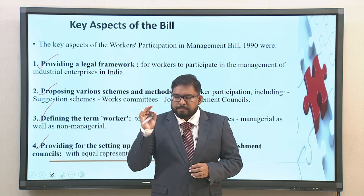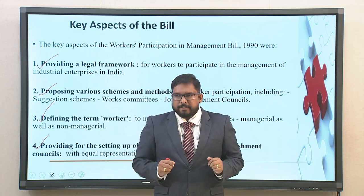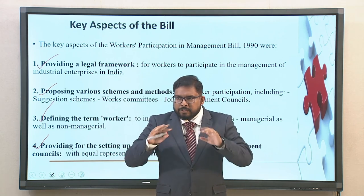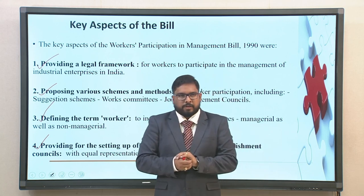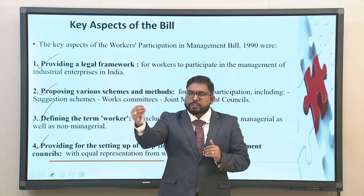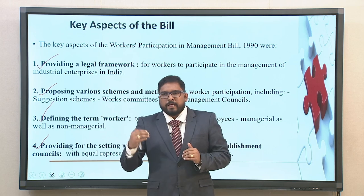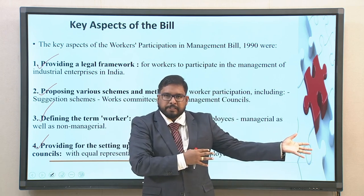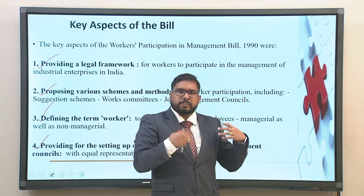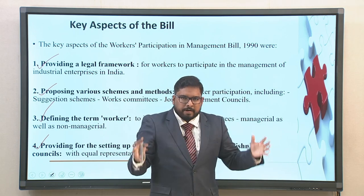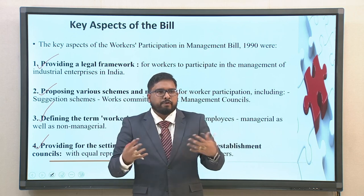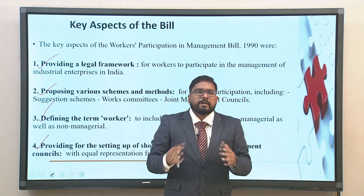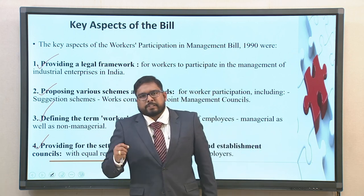This bill was phenomenal in eliciting discussions that were not available during that point in time. It tried to provide a legal framework whereby if there were issues pertaining to worker participation — if participation was just tokenism or showcasing — then this bill was to provide a legal framework for such actions.